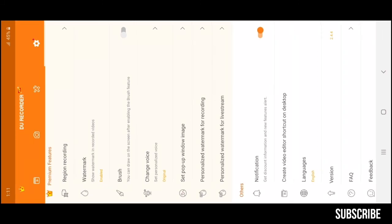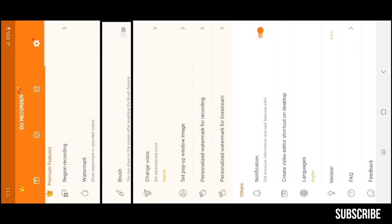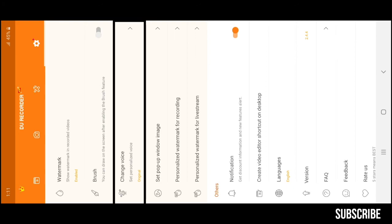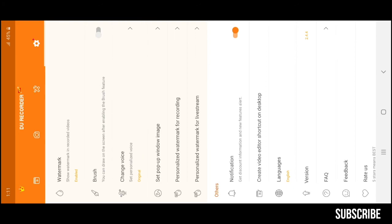You can disable watermarks from here. Or you can set your own custom watermark if you scroll down a little. You can brush your screen and mark something in your screen while recording by using this feature. You can also change your voice while recording by using this feature. I have also changed my voice using this feature.